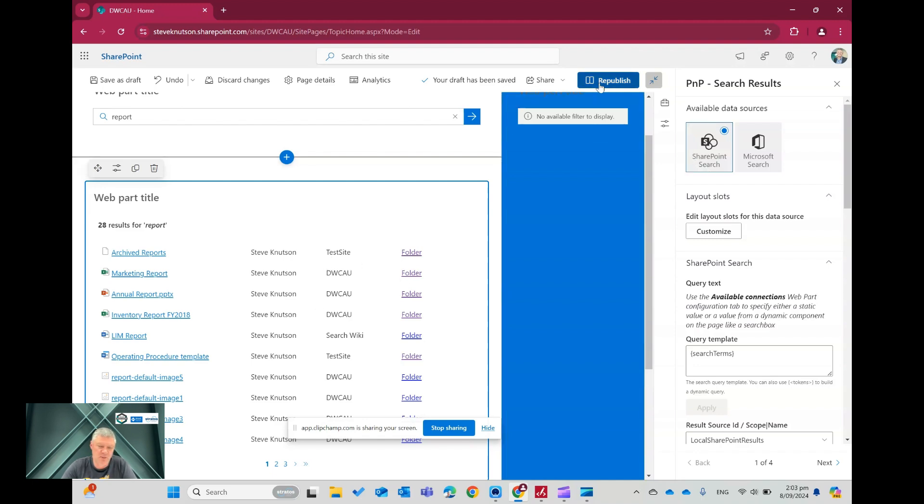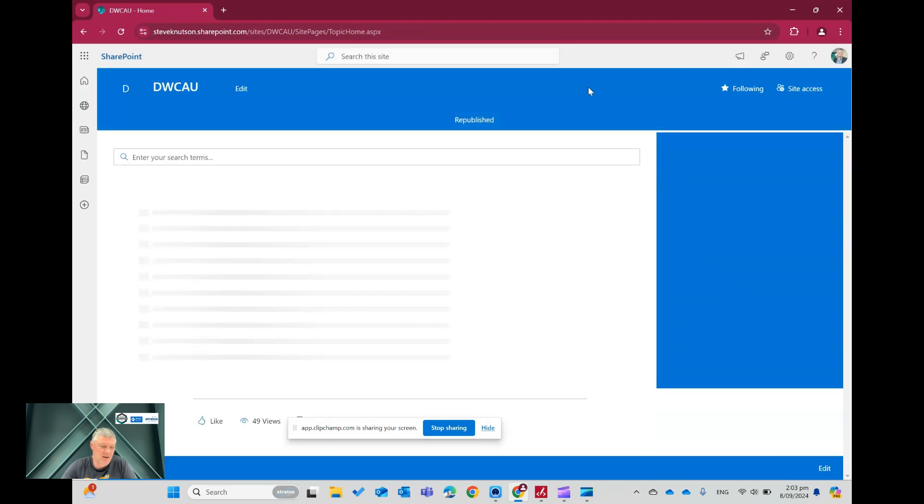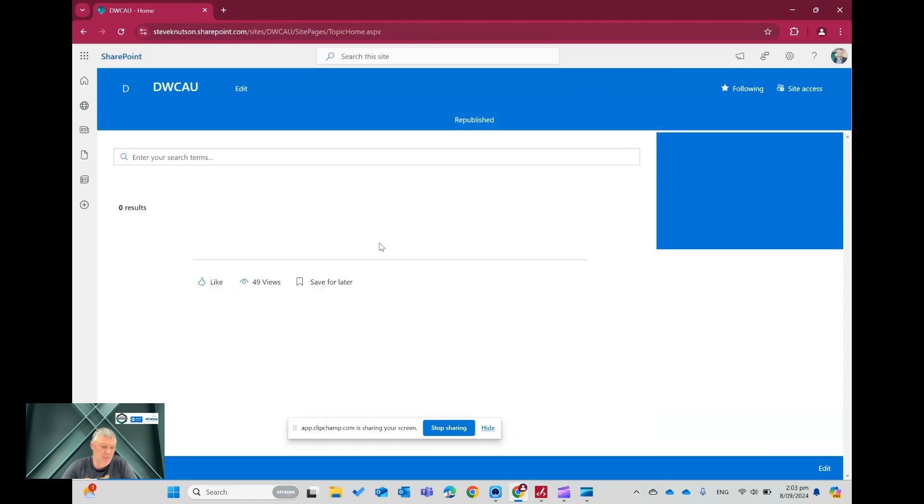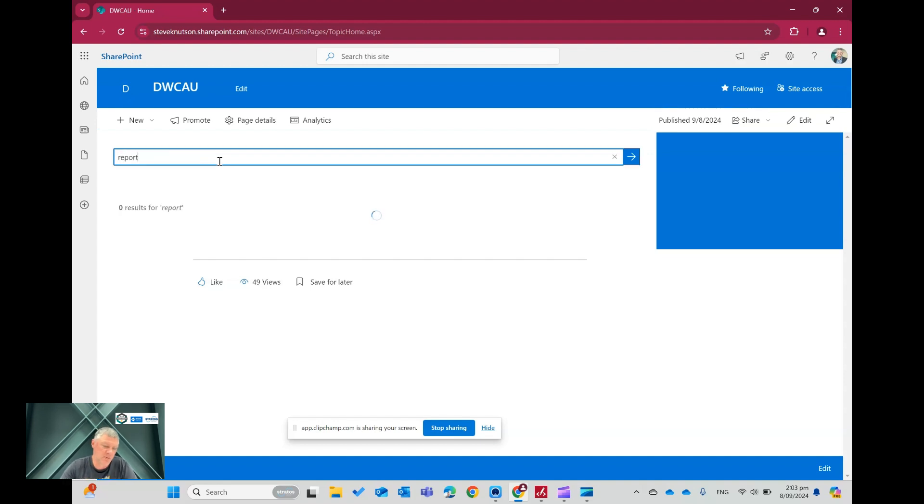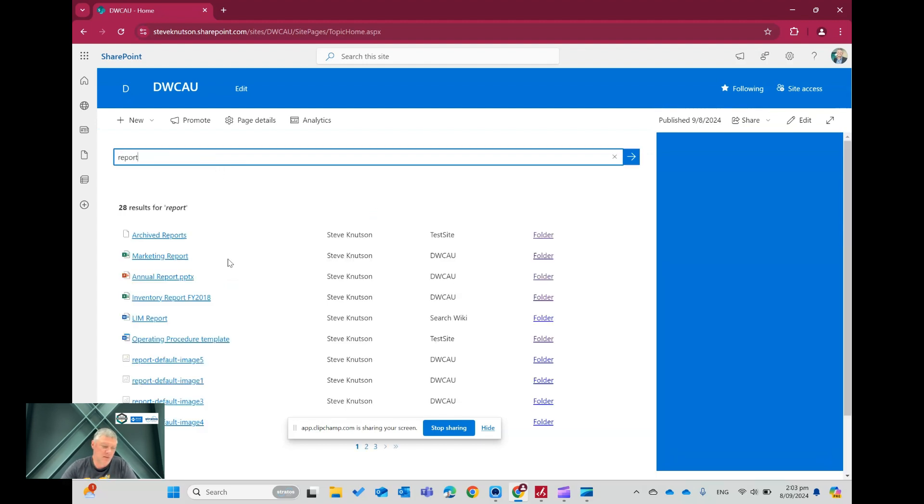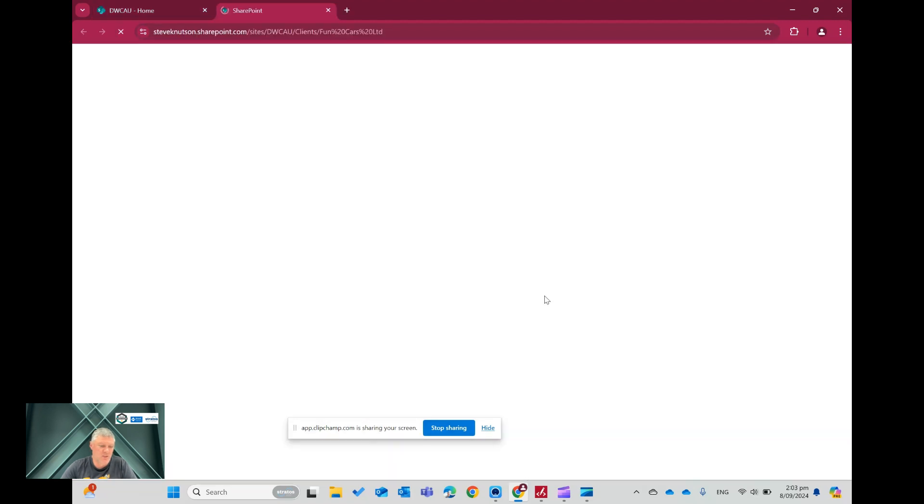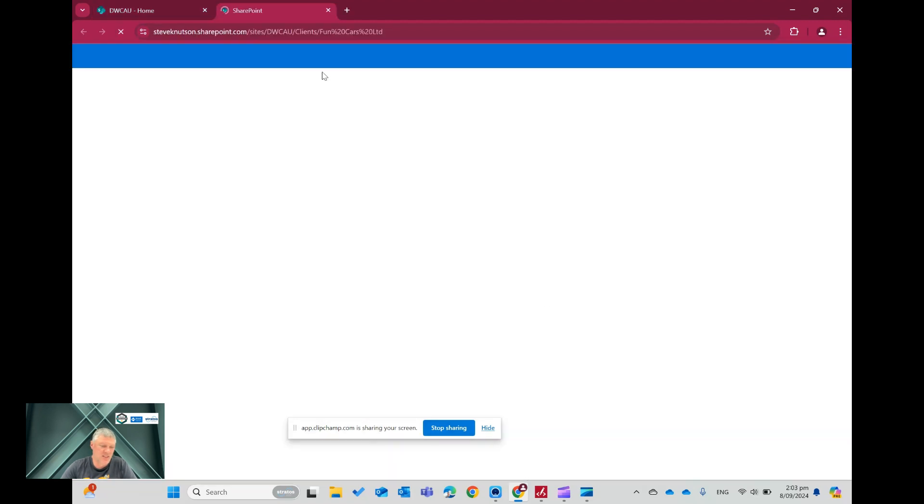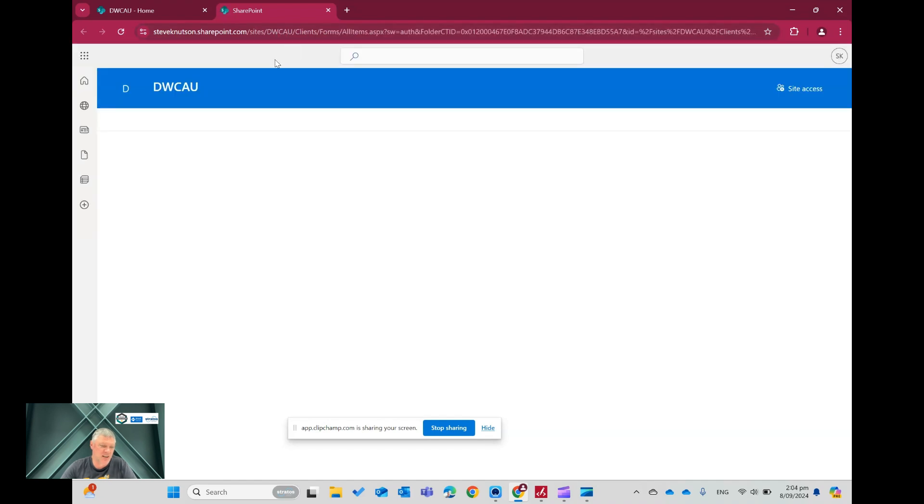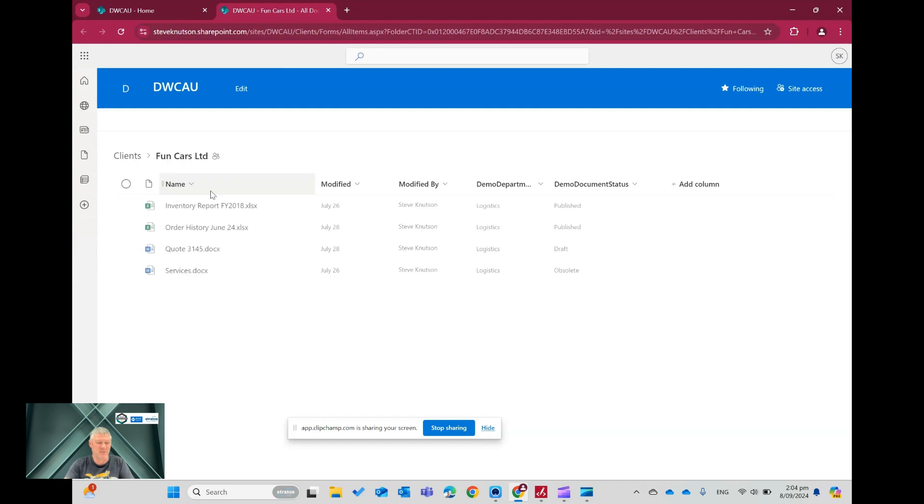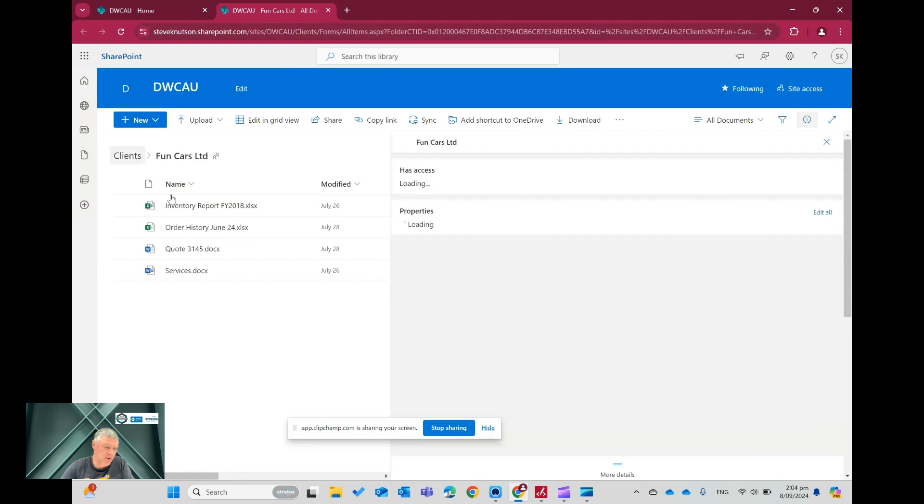and now I'm just going to go back into my search result, do my search again, so it's time to search for report. I'm going to click onto this one here, which is this inventory report, which is in a subfolder, and you'll see that it's taking me to a site called DWCAU, which is the Australian Digital Workplace conference demo site that I built, and it's taken me into the Funcars subfolder of my client's library listing any documents that I've got in here.